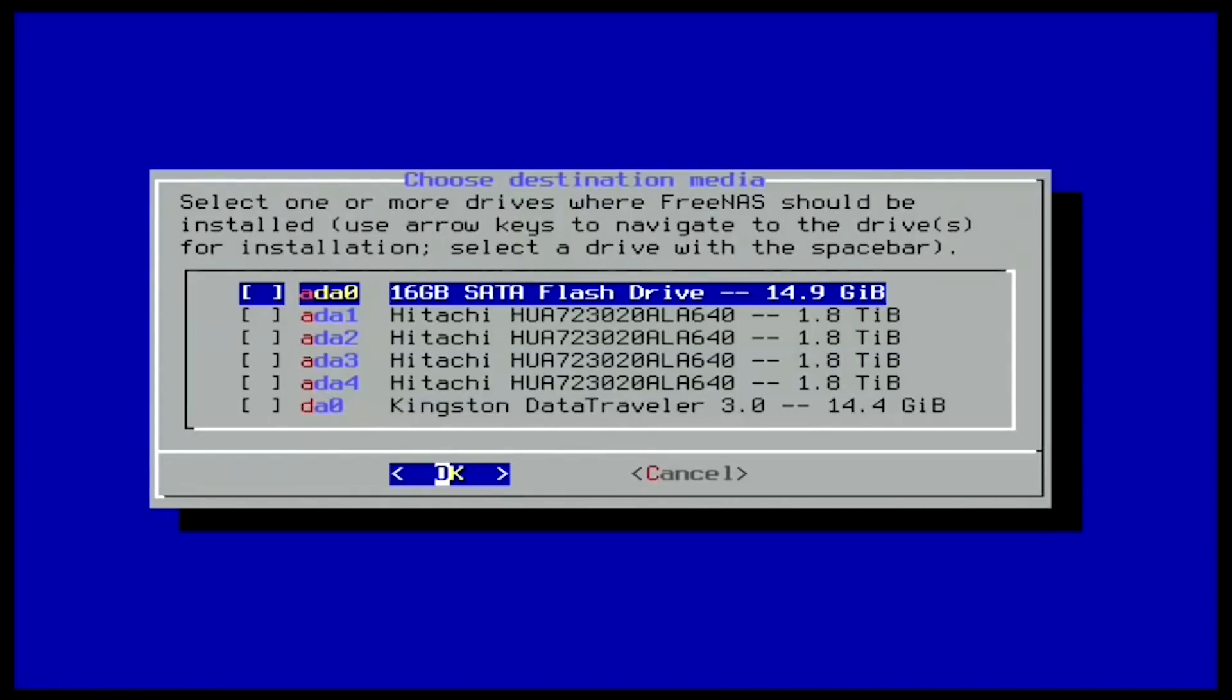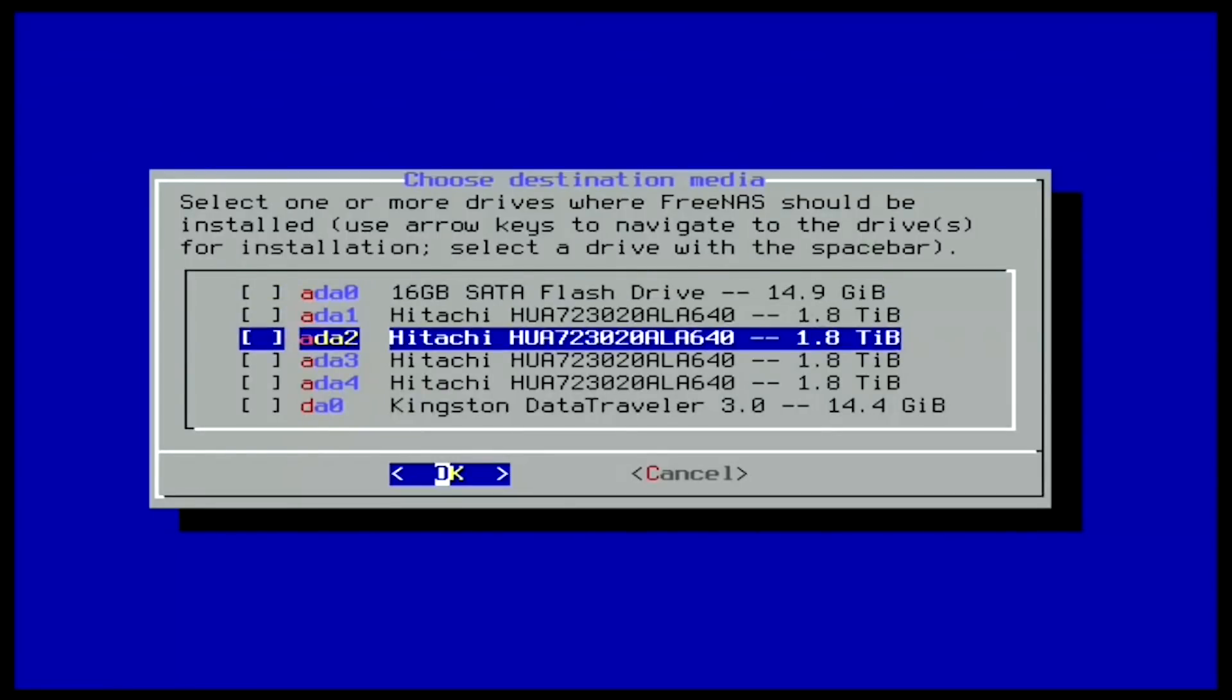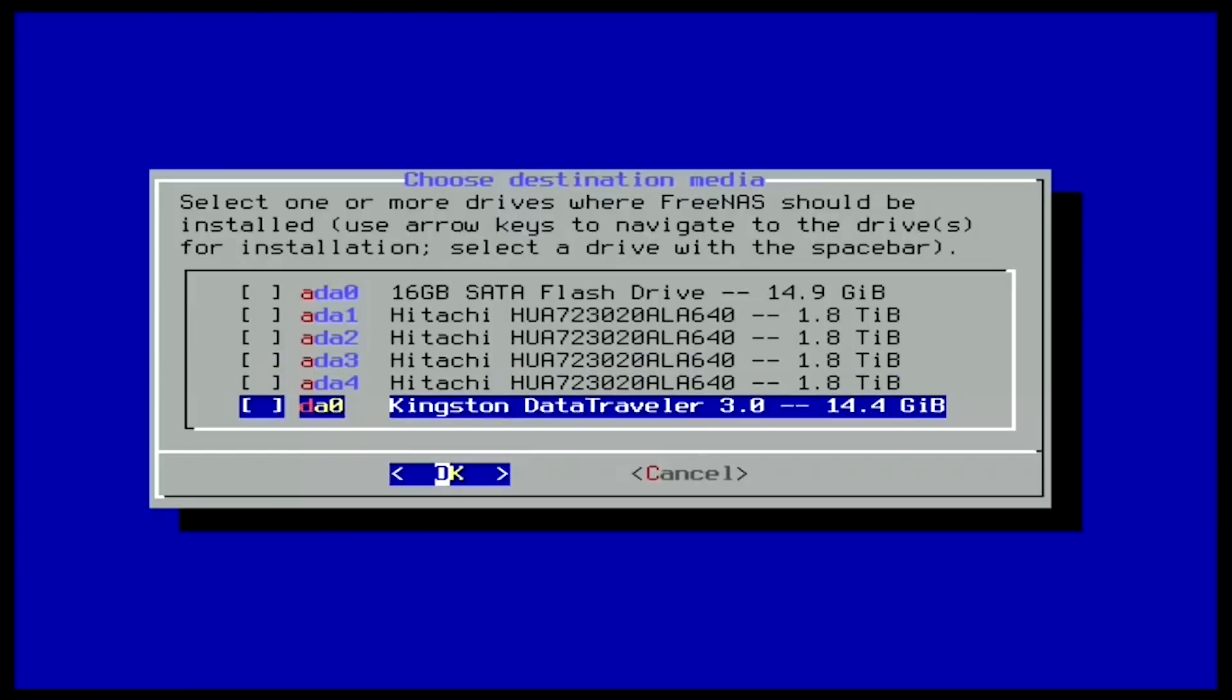The next menu asks which drive should be used for FreeNAS. Make sure to select the boot device and not the storage disk. This menu will show the size of the disks to make it easier to determine the boot device which is generally a smaller size than the storage disks. The one you want will likely be the smallest on this list. Note that the names of your drives will be different than this video.